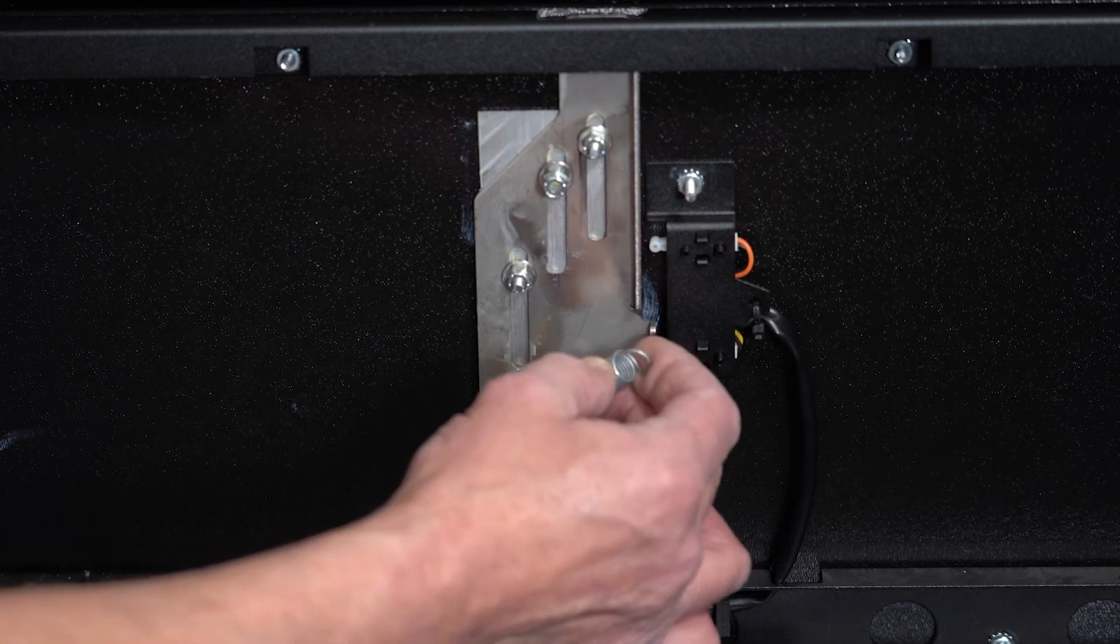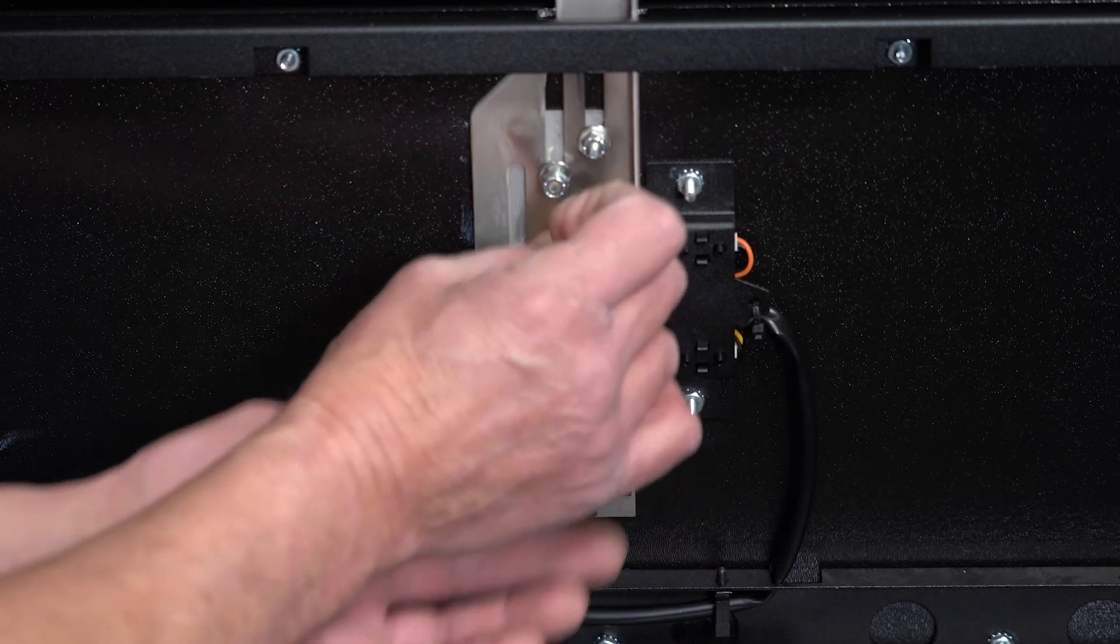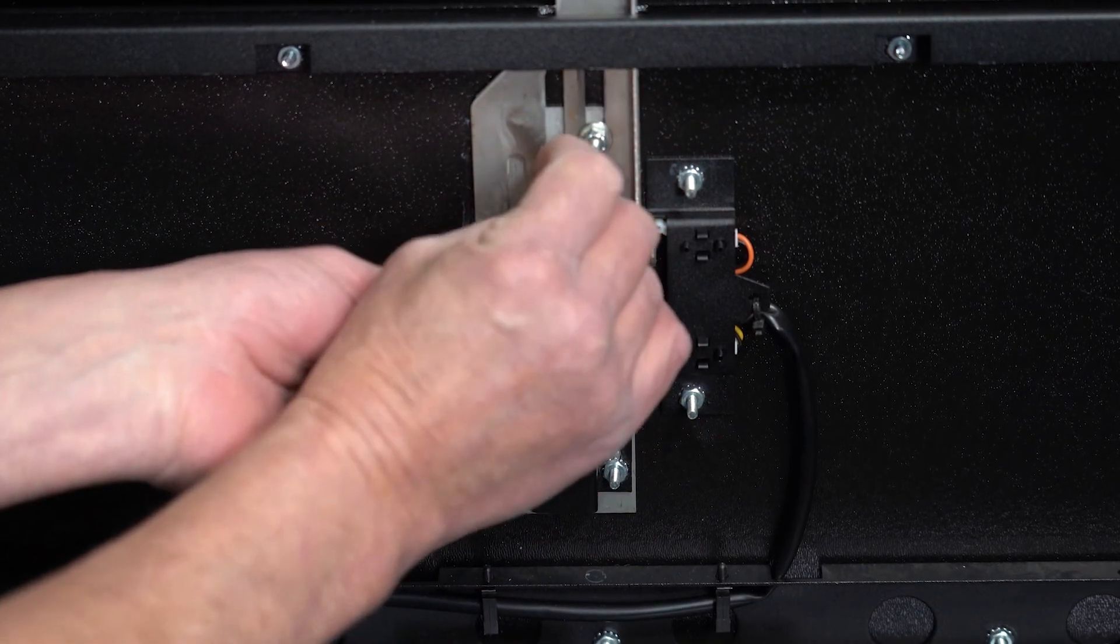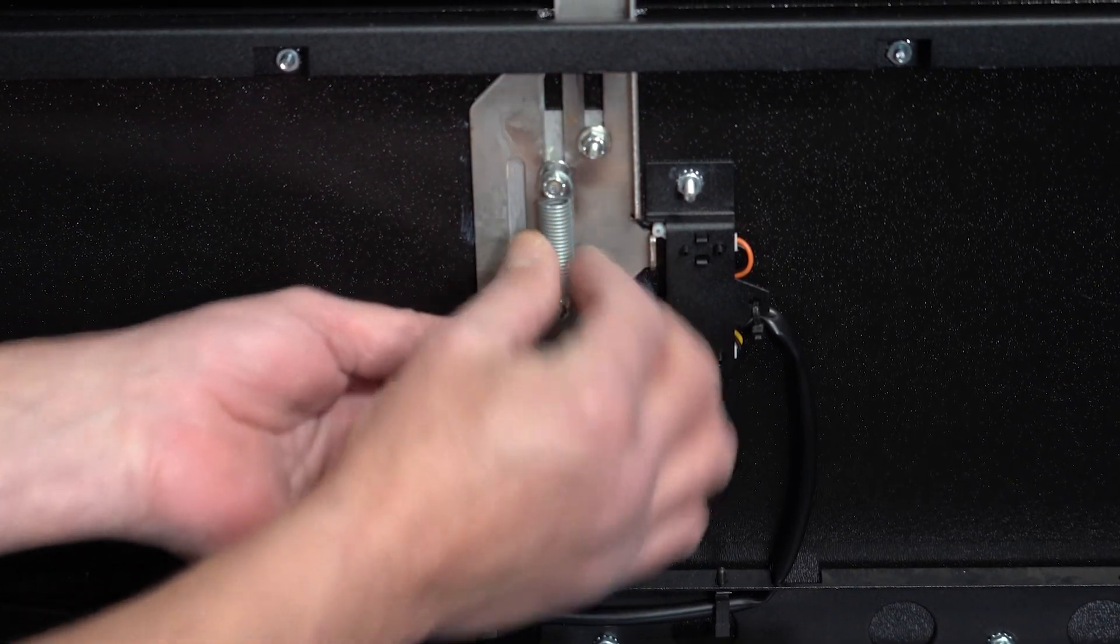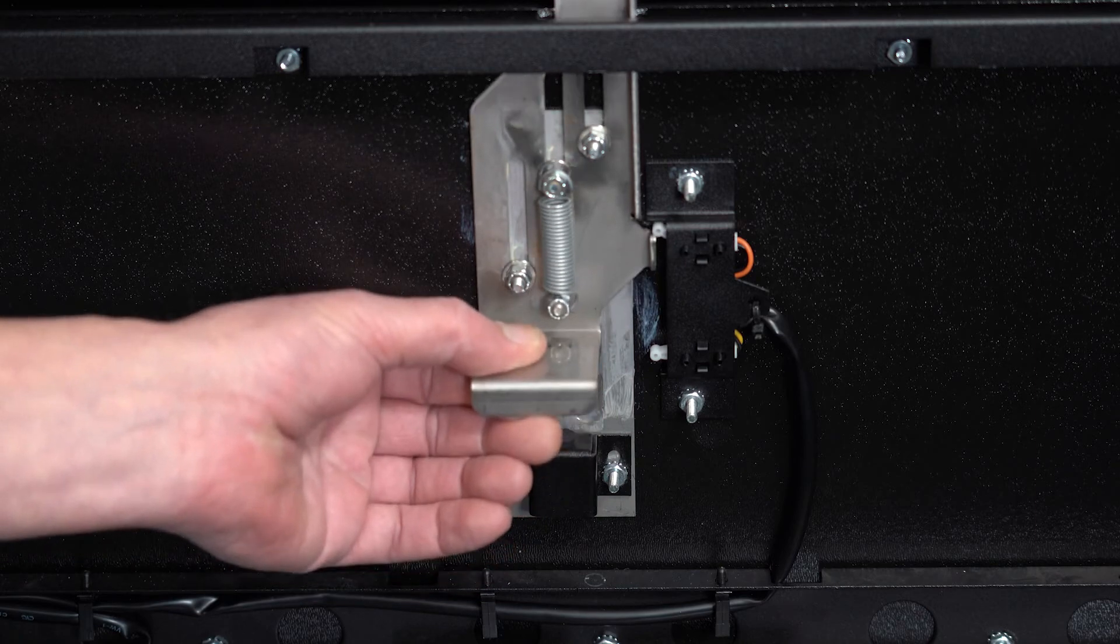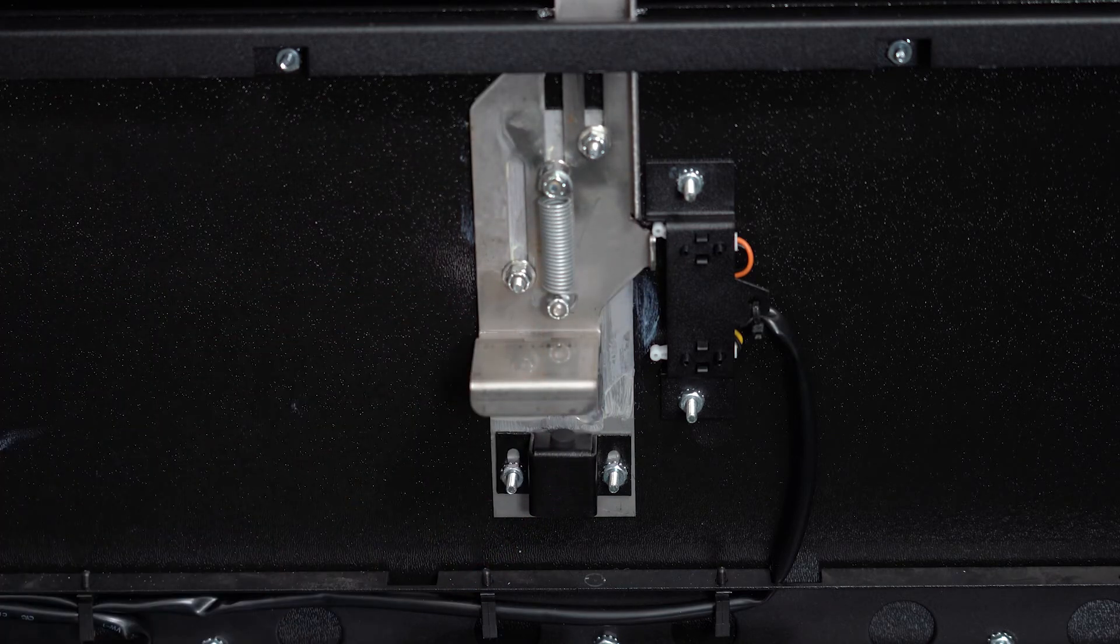Put the bottom loop of the spring on the bottom post and raise the slide up and hook the top loop onto the top post. The slide lock is now under the spring tension.